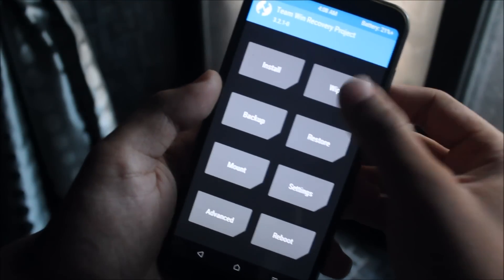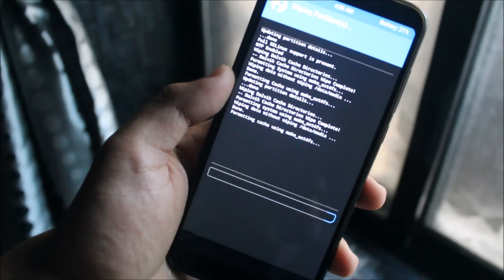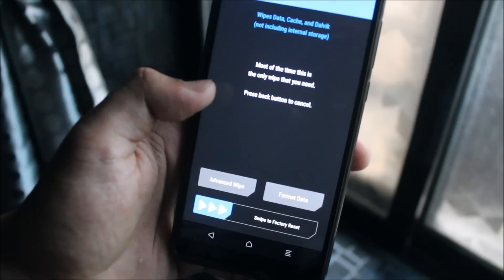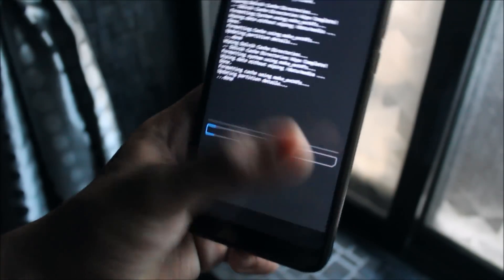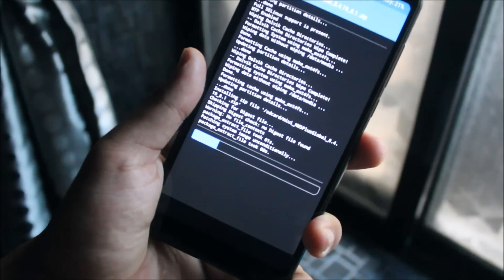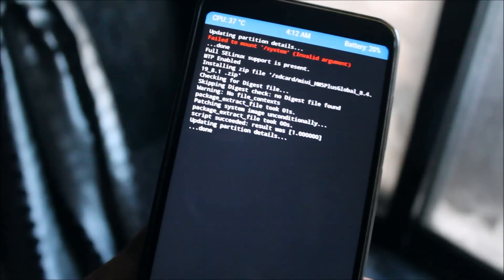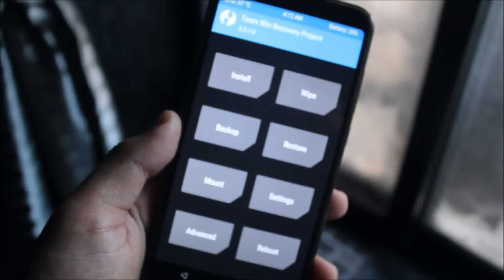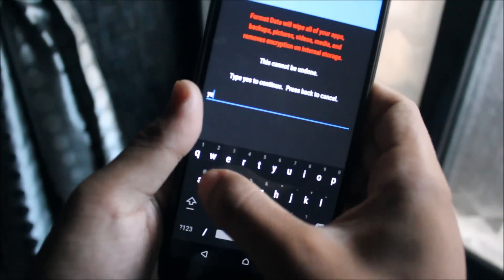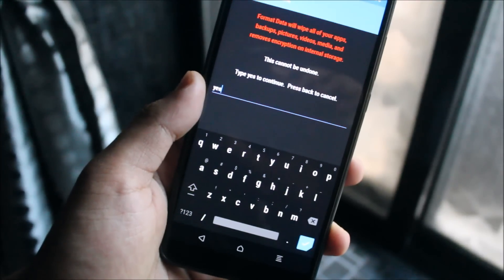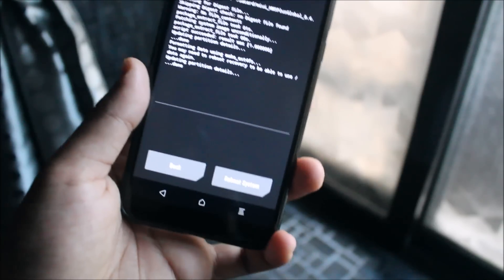Now after booting into TWRP recovery, just go to Wipe, then Advanced, and select Dalvik, System, and Data so that your older ROM will be wiped. And if you want, you can back it up before. Now install this over your ROM and wait till it gets fully installed — it may take some time. Now after the installation is successful, go back and you have to format the data in order to remove encryption. Make sure you have backed up your internal storage. Just format data to remove the encryption.